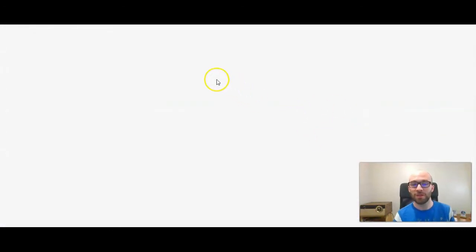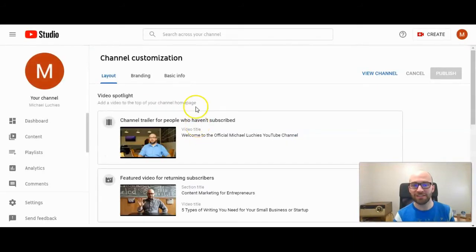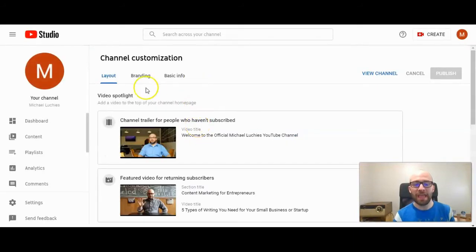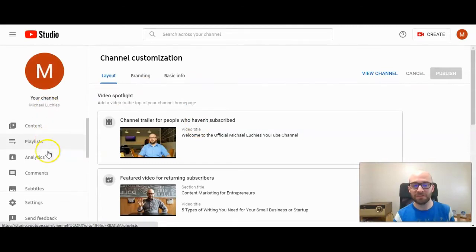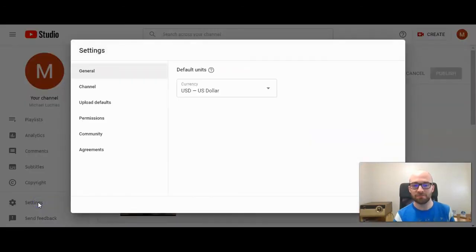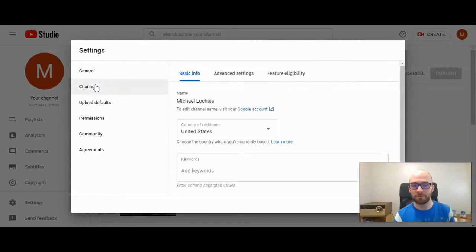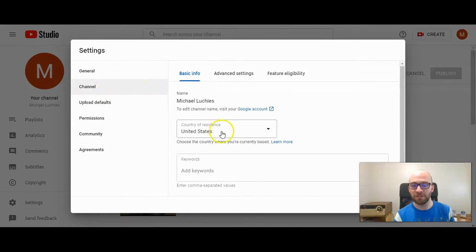When you click on that, you'll go to the YouTube creator studio and that's where we will be just here in a second. Now scroll down on the left to settings and then under channel. Click channel right here, and then under your country of residence will be the keyword section.